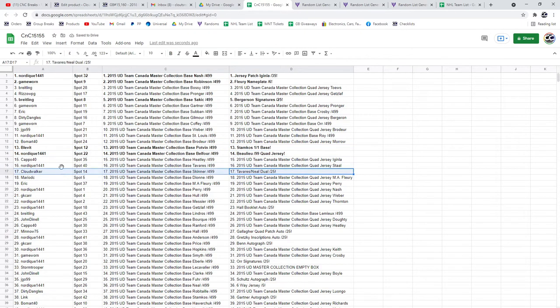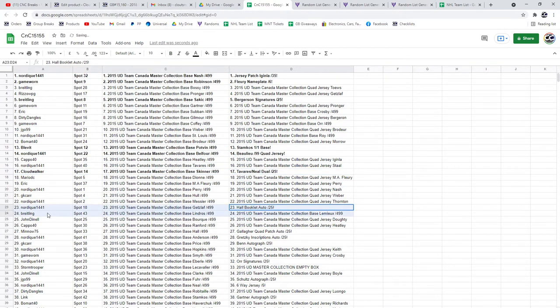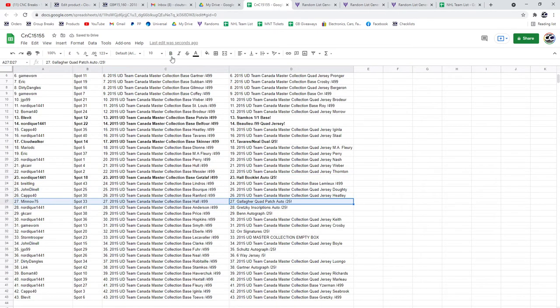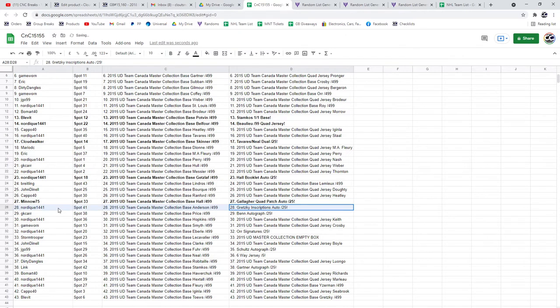The Beaulieu 99 Quadruzzi auto goes to Nordique. The Tavares Neal goes to Cloudwalker. The Hall booklet auto goes to Nordique. The Gallagher goes to Minnow. The Wayne Gretzky goes to Nordique.